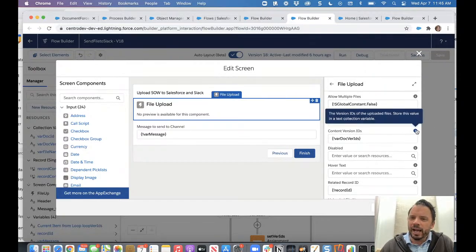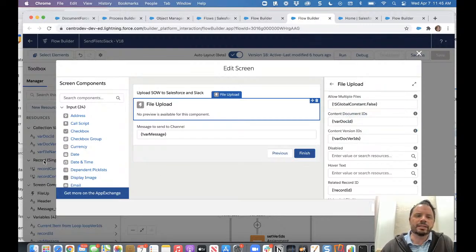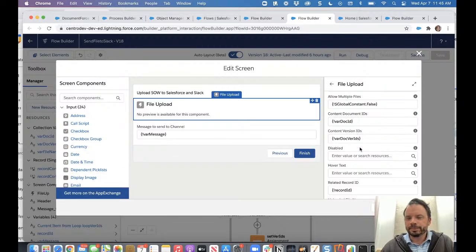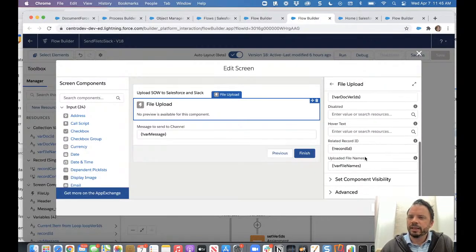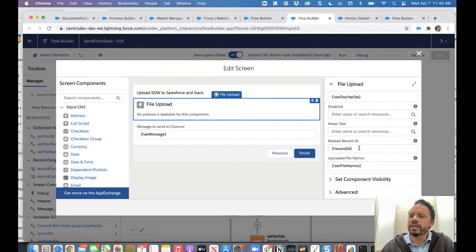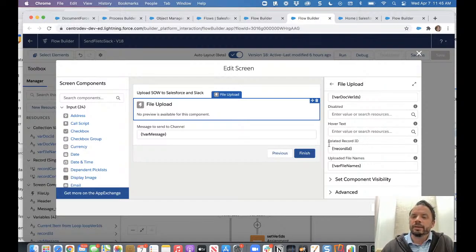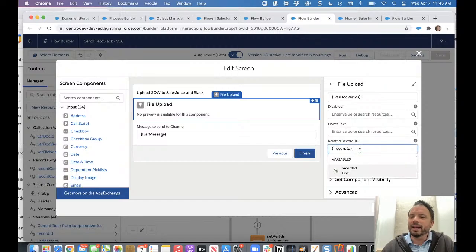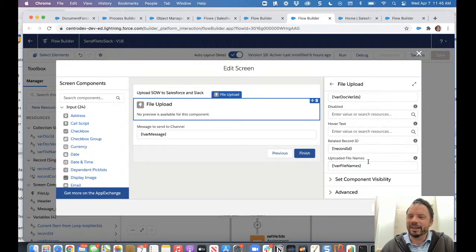Then it asks for content document IDs and version content version IDs as a text collection variable. So you gotta go create a text collection variable and then set it here. I left disabled and hover text blank. Here's that record ID. So if you set this, it's gonna save the Salesforce, the uploaded file to the Salesforce file for that particular record. That's how it works. And there's no out of box sort of explaining how it works, but that's how I did search around last night on how to do that.